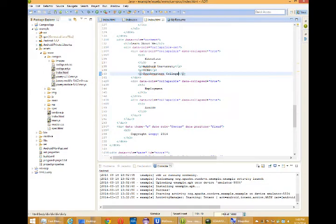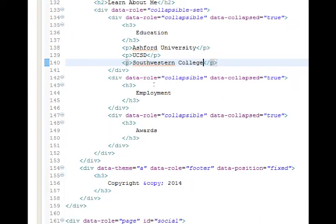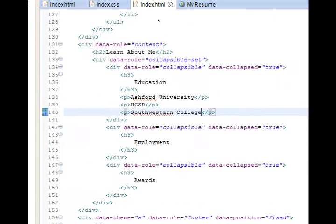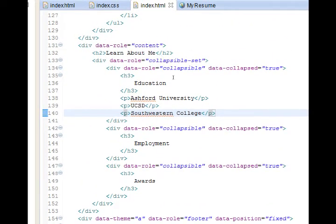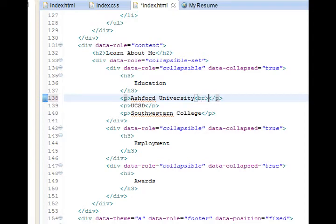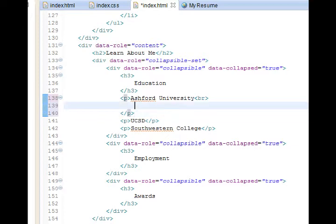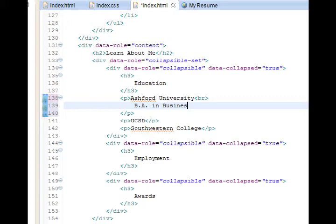I'm going to fill in a little bit of content just so that I have something to look at. I'm going to add a break here so that on the next line I can write BA in business in 2011.